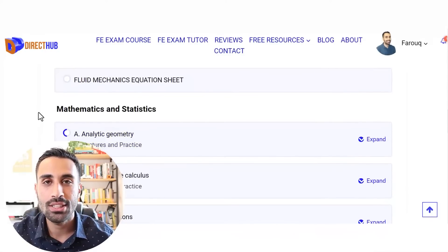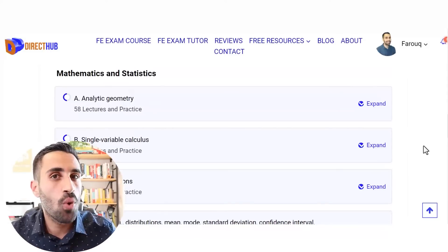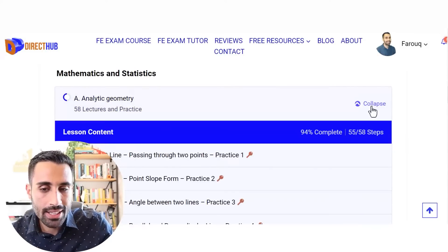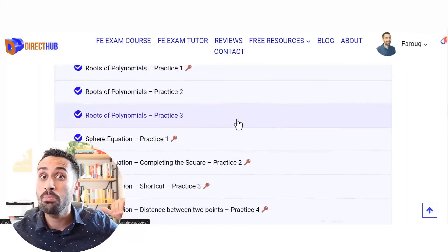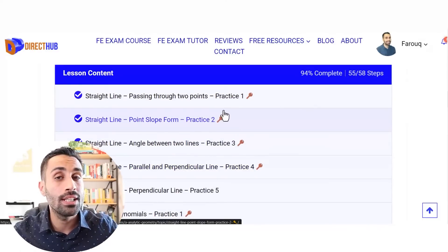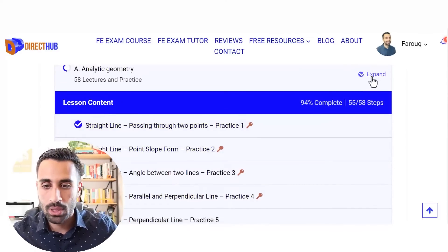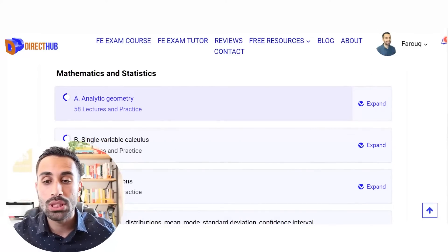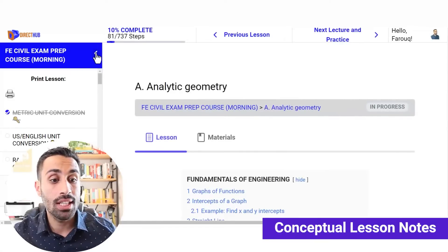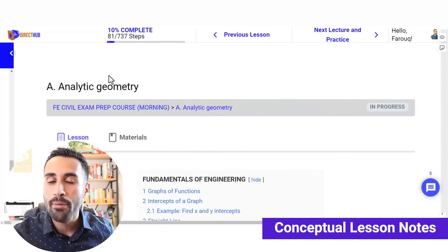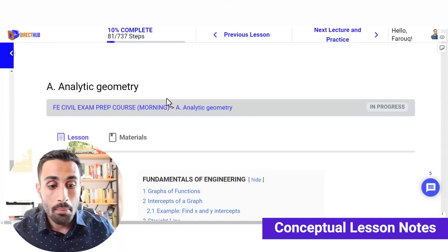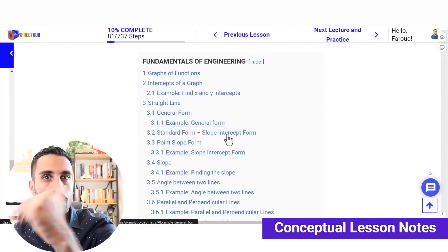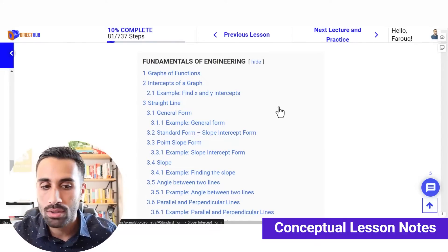Now we get into the fun stuff — mathematics and statistics. Let's focus on analytic geometry. We have 58 lectures and practice problems. You can hit the expand button and it shows all the practice video problems we will do, and you can download all these practice problems as a PDF. We can open the actual heading and see lesson notes — these are practical, concise lesson notes that will absolutely help you answer conceptual questions through active reading material, relating text to images to develop conceptual understanding.